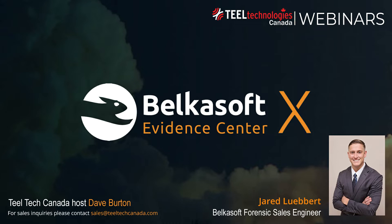Today we'll be focusing on Belkasoft Evidence Centre and I would like to welcome Gerard Lubert who's a Forensic Sales Engineer for Belkasoft North America and Digital Forensic Expert having worked on cases from various industries including energy, manufacturing, high technology, medical and real estate. He's the founder and lead examiner of Gateway Forensics, a veteran owned digital forensics company located in Maryland.